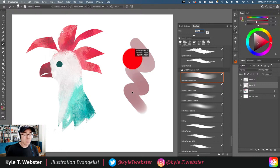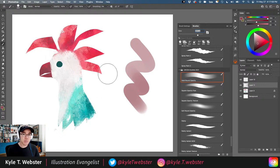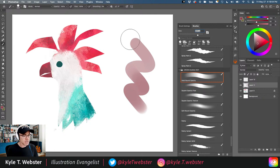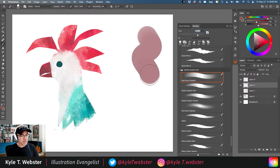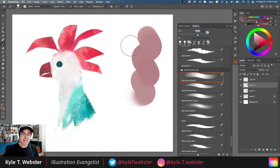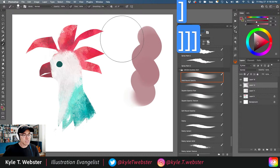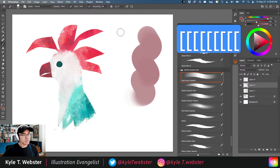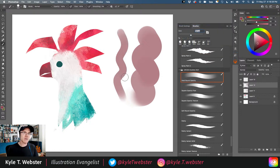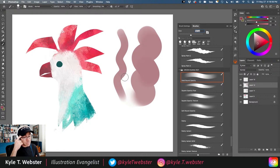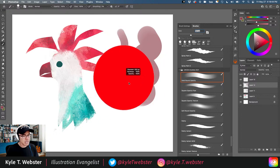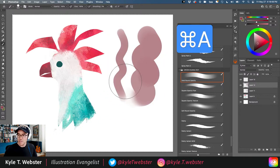My preferred method for changing brush size is the bracket keys. The right bracket key makes the brush bigger, the left bracket key makes it smaller. I use this most frequently. If you need to resize very quickly over a large range, the Option+Control drag method lets you slide rapidly to adjust brush size in one smooth motion.